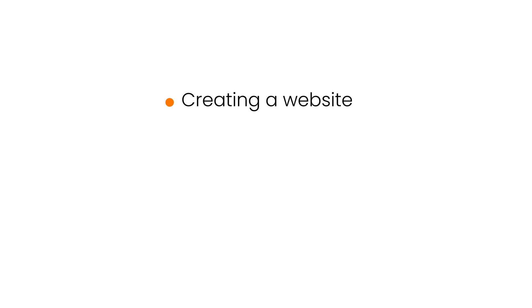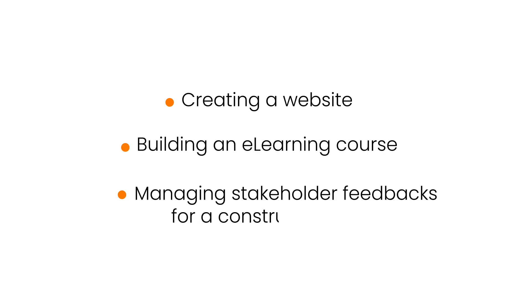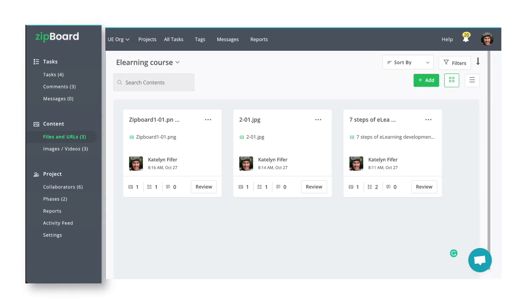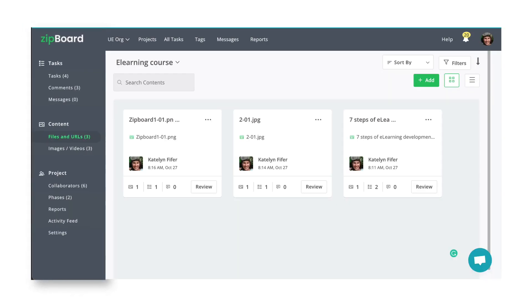Whether you are producing a website, building a learning course, or managing stakeholder feedback for a construction project, it's easy to organize reviews on any content that your team is producing.